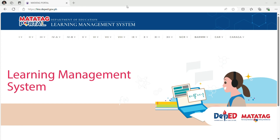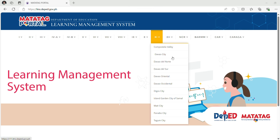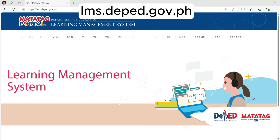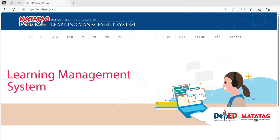Hi, in this video, I will teach you how to access the library in the Learning Management System. Open your web browser, type the URL lms.deped.gov.ph, then the home page of DepEd should load.